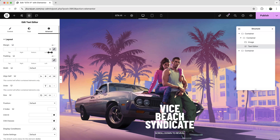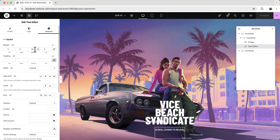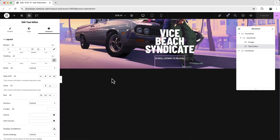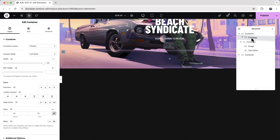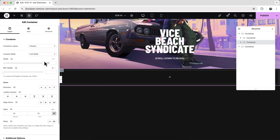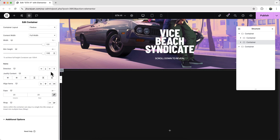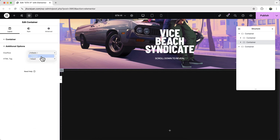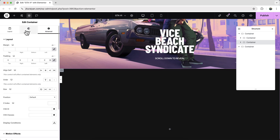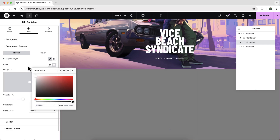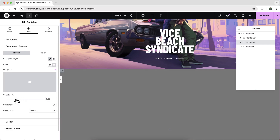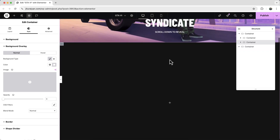To create the overlay, drag another container outside the first one at the bottom. Make it full width, full height (100vh), set overflow to hidden, and remove the default padding. From the background overlay option, set a background color and initially set the opacity to fully zero.